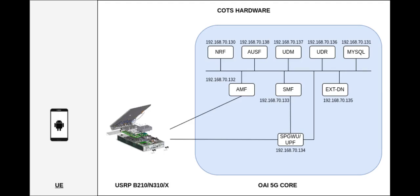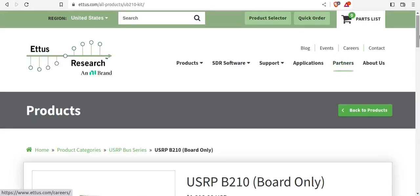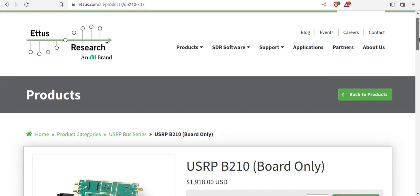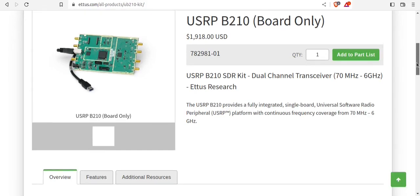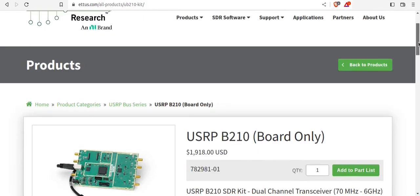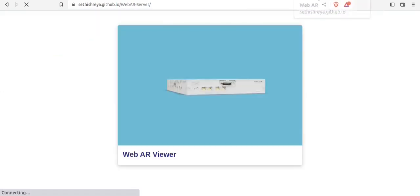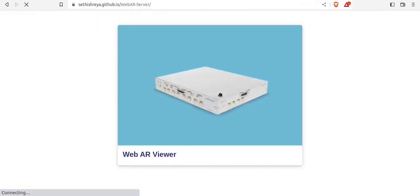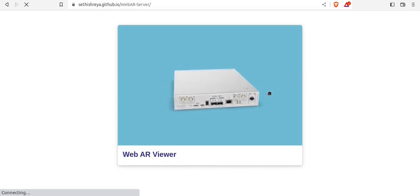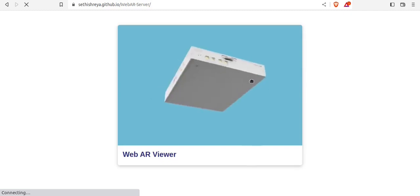Hello everyone, I am Nitin Rajput. In today's video we will look at how anyone can make their own 5G lab environment setup. For that we first need to have our 5G code deployed, and we need to have an SDR. We have purchased a USRP B210 from Ettus, which you can also buy from their website. We have also made a 3D model of the B210, which you can see here.